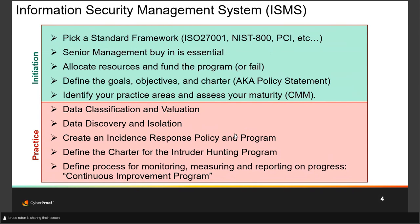Next, implement an incident response policy and program, then define the charter for the intruder hunting program, and figure out a process for monitoring, measuring, and reporting on progress — a continuous improvement plan. Because if you don't plan on getting better, odds are you won't. In the words of Yogi Berra: if you don't know where you're going, you'll end up somewhere else.